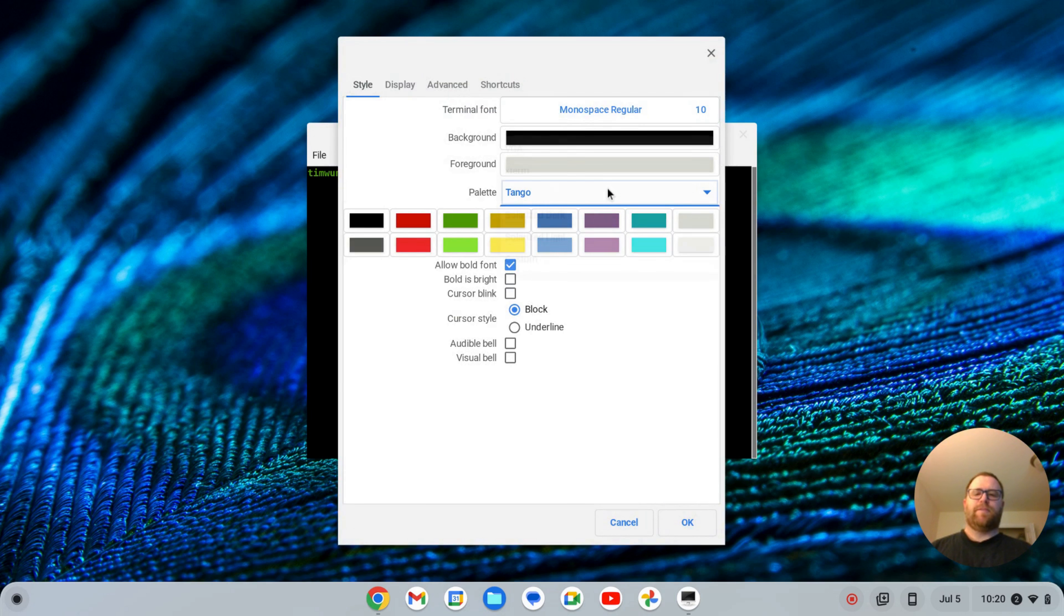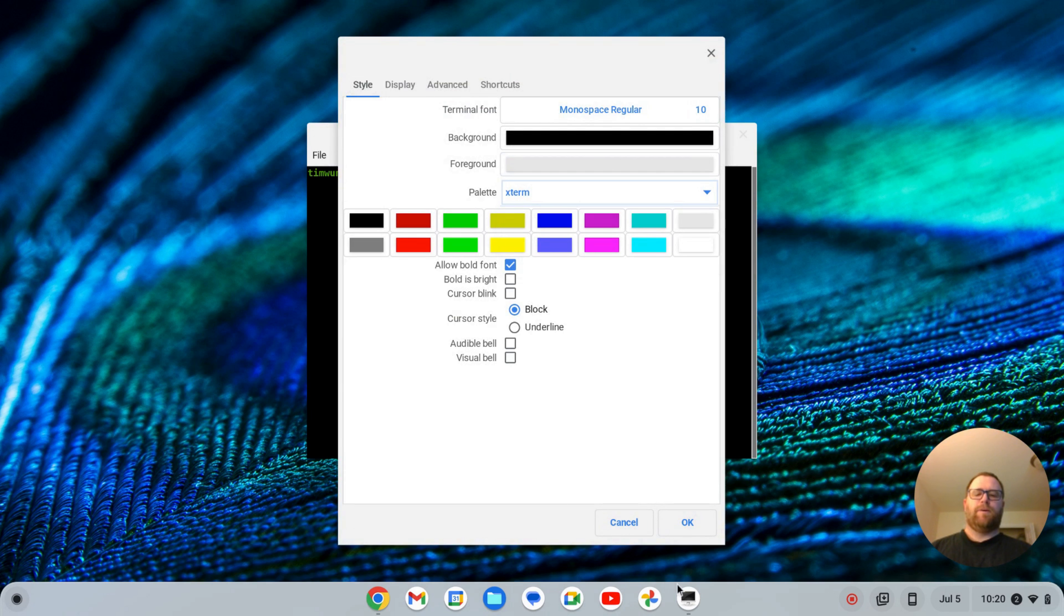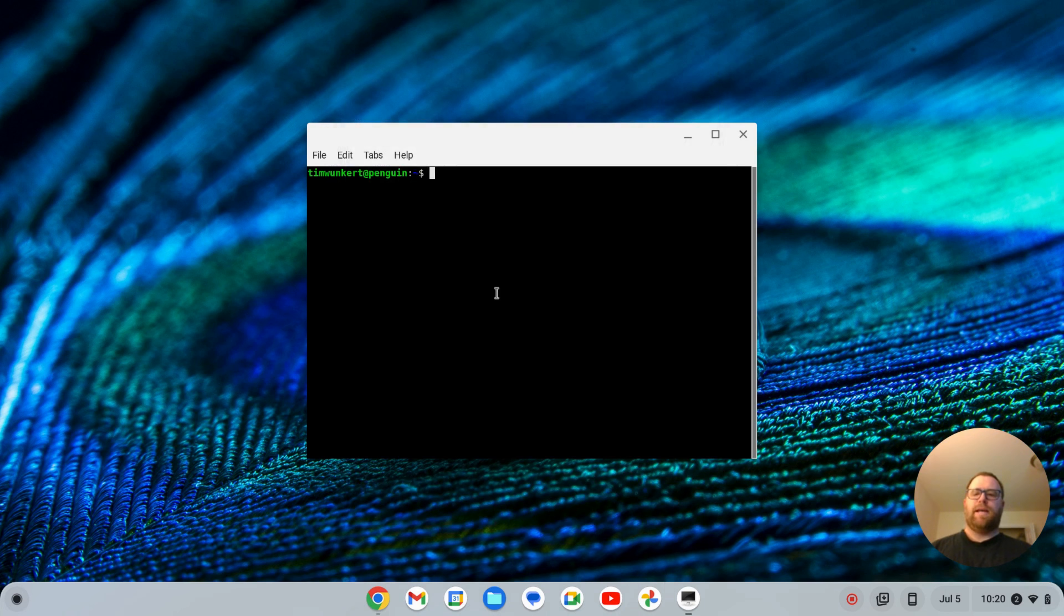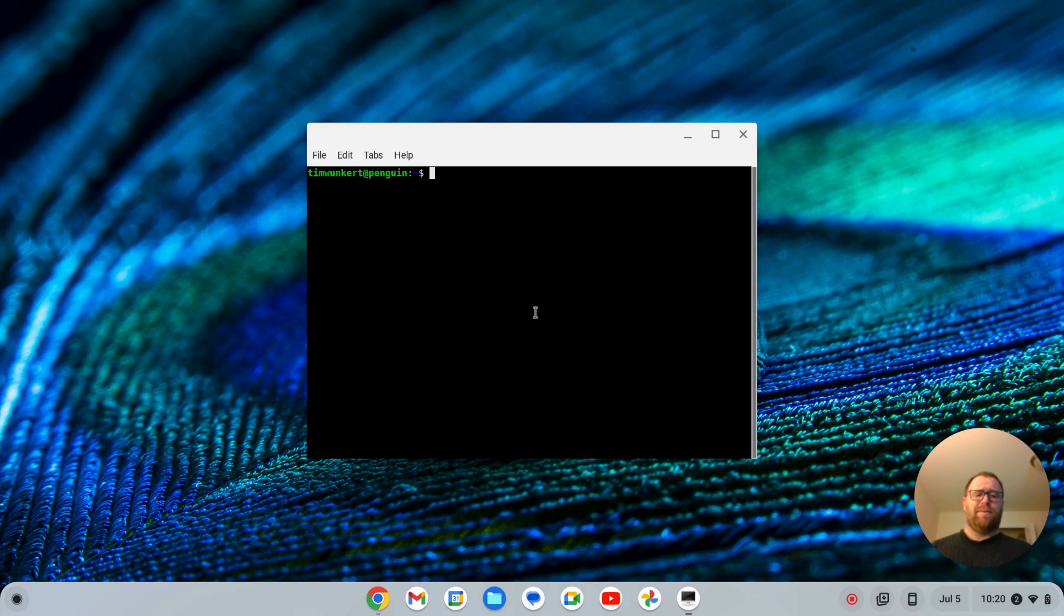I go back to Preferences and switch again, maybe X Term, click OK, color changes a little bit. So that's cool, but let's say I want some different colors on this thing.